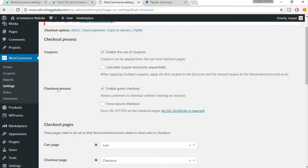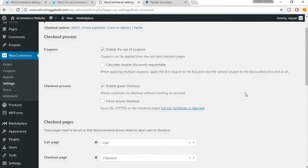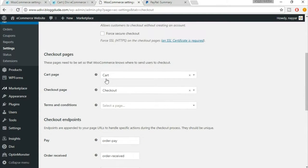Here is the checkout process. If you want to enable guest checkout, make sure it is enabled — I highly recommend this, it's very important. Now just recheck whether everything is fine: cart page should be selected to cart, checkout page should be checkout.